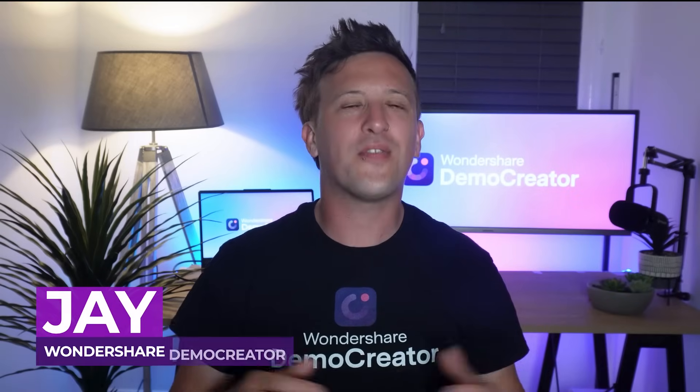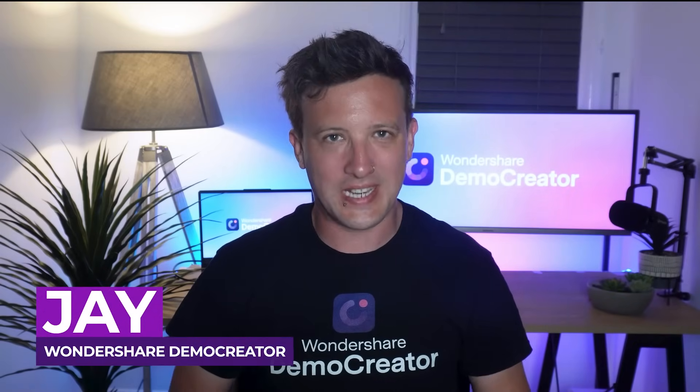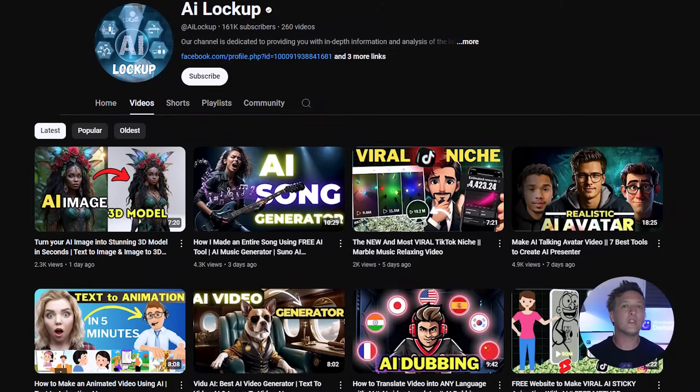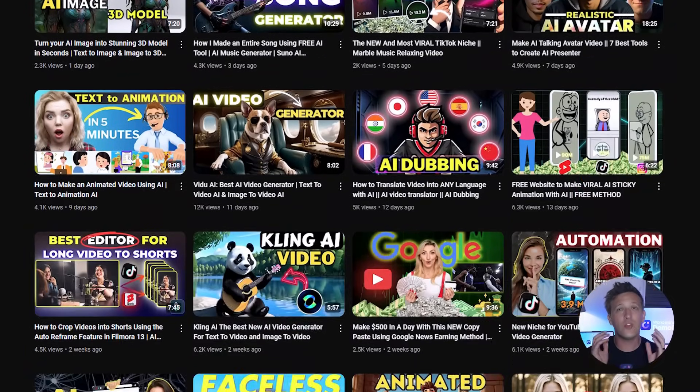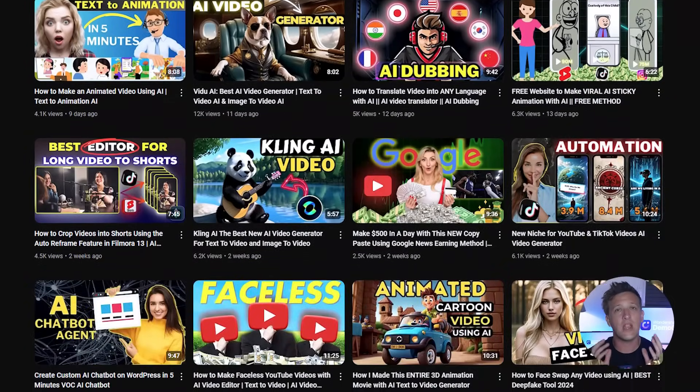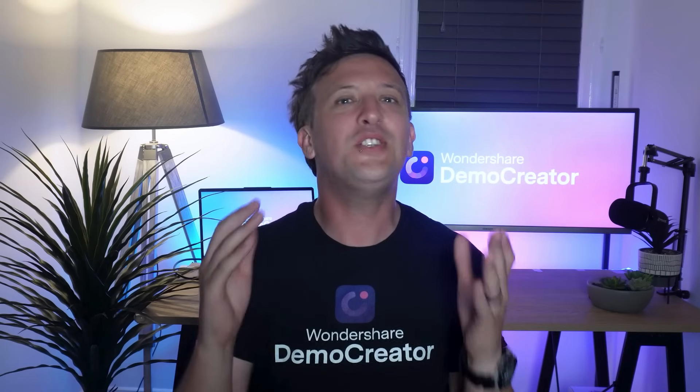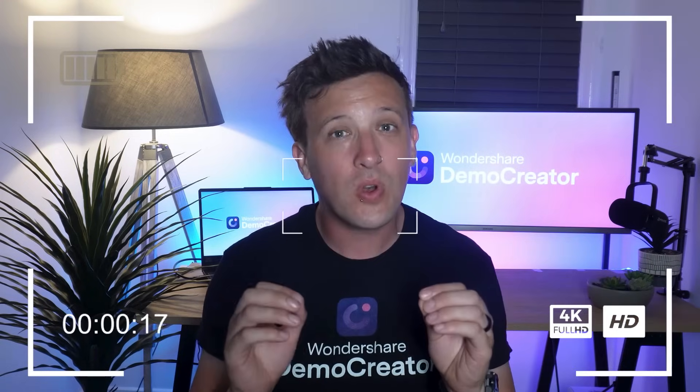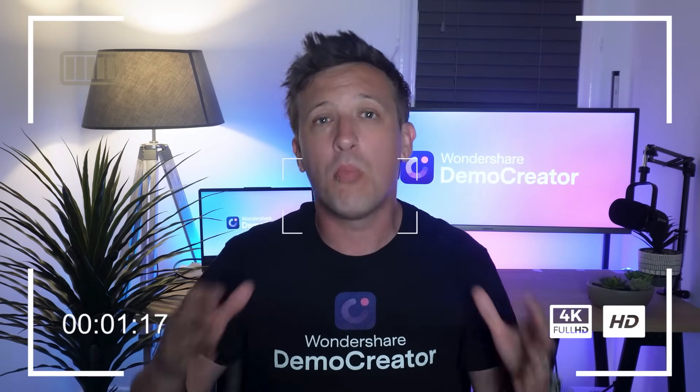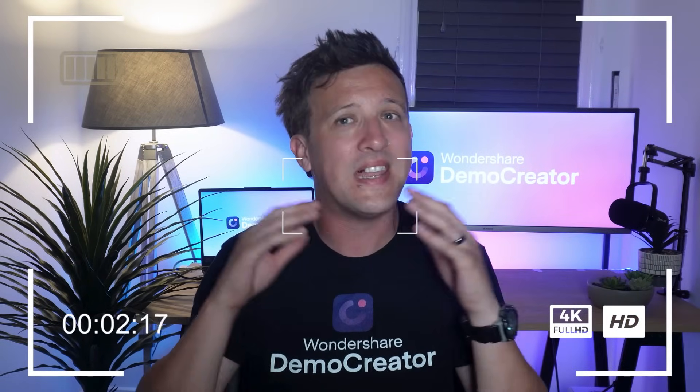Hey everyone, Jay here from Wondershare Demo Creator. Now we all know there are tons of AI tools out there these days, right? But the truth is that not everyone knows how to use them. That's why AI tutorial channels on YouTube are blowing up, and you know what that means - screen recording is becoming more important than ever.